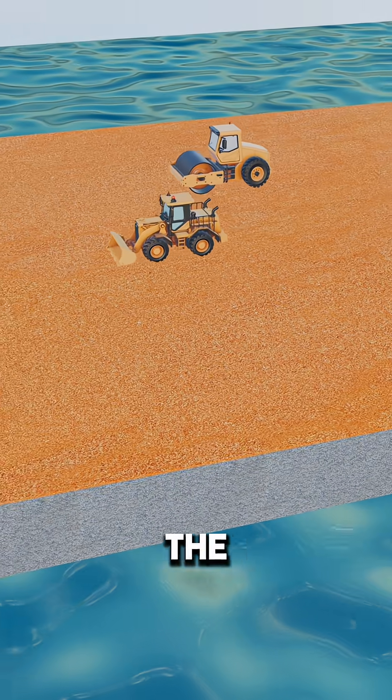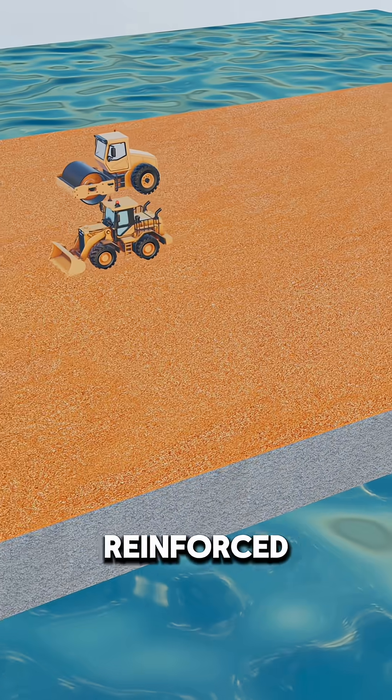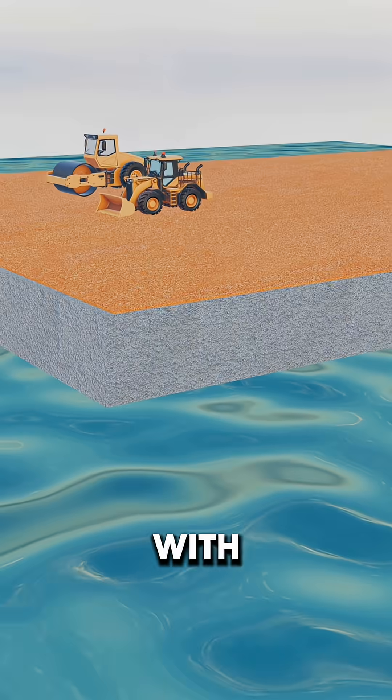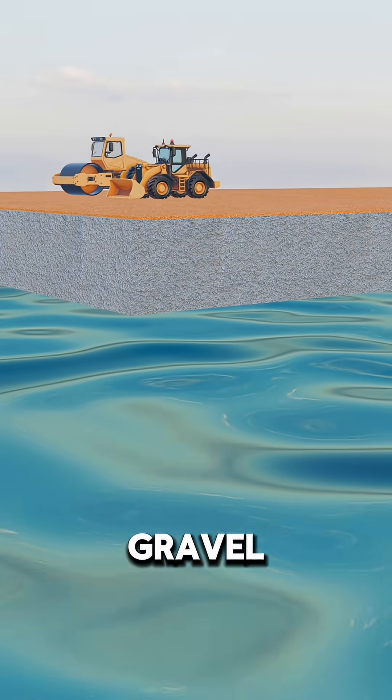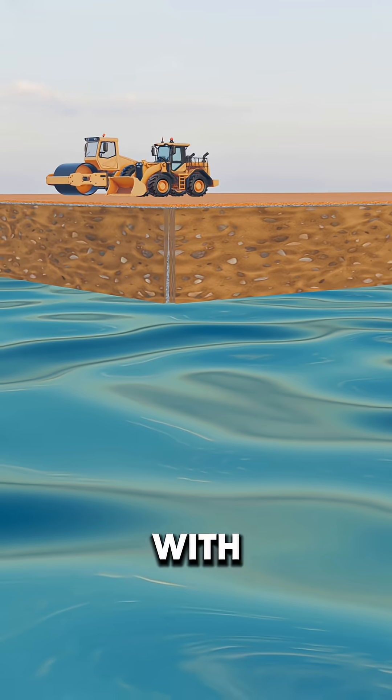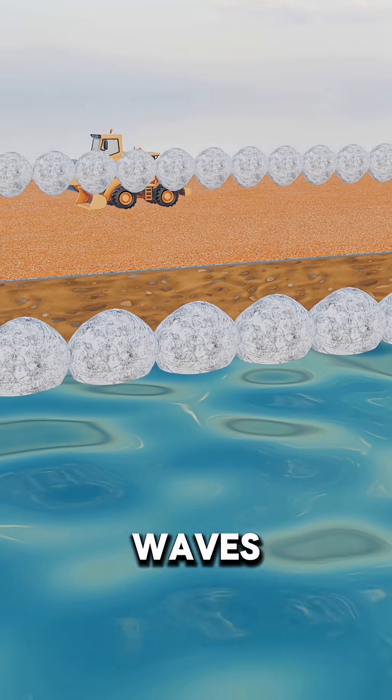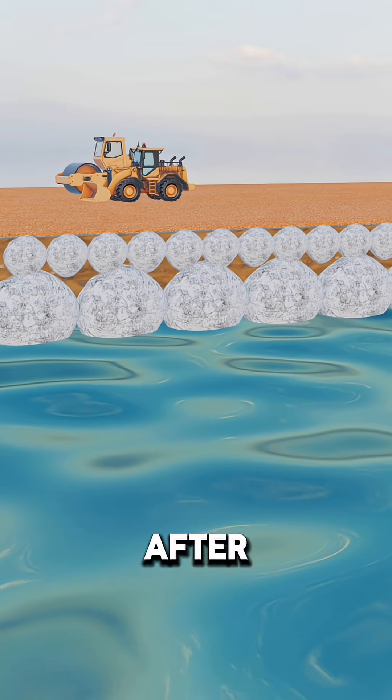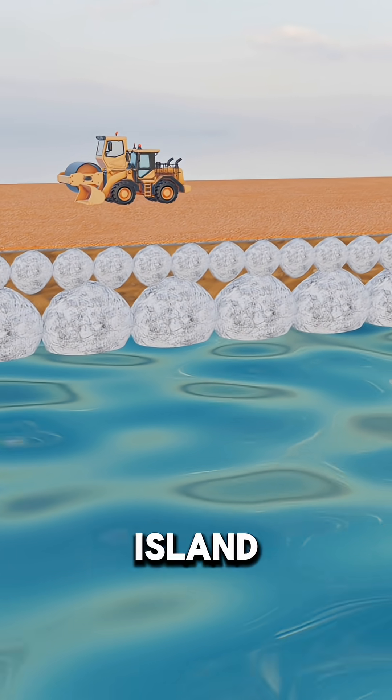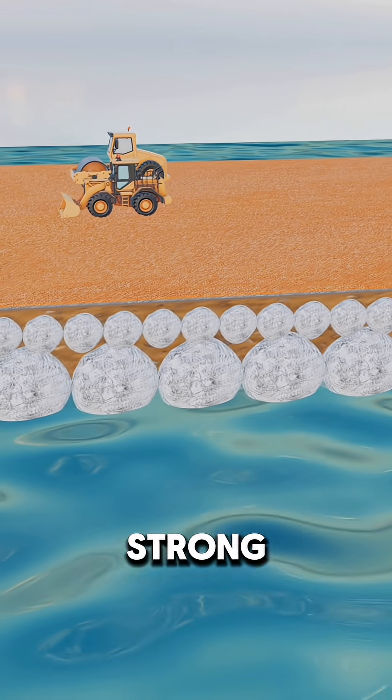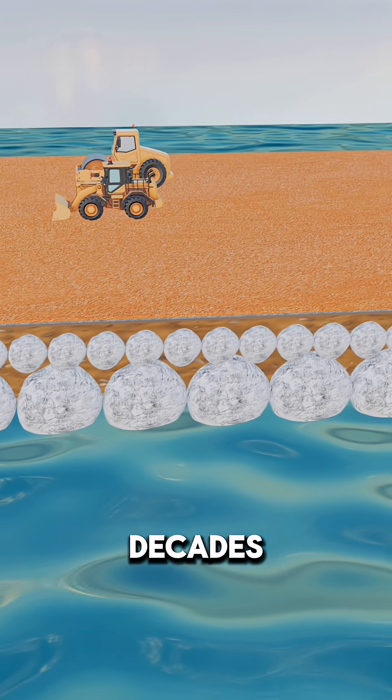Finally, the shoreline is reinforced. Edges are packed with sand and gravel and armored with massive boulders to withstand the waves. Only after all this does the island truly rise, strong enough to last for decades.